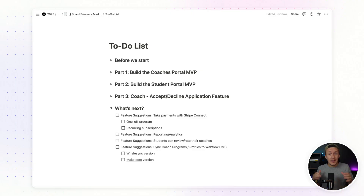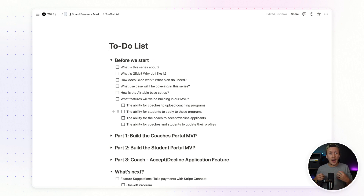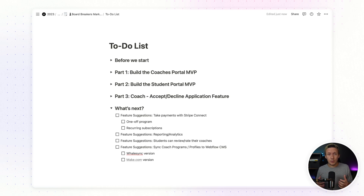You'll either be able to copy my Airtable base to follow along, or if you want, you can just start working on your already existing marketplace and Airtable base and follow along with the content I'm going to be teaching throughout the series. The first three parts of the series are going to be about building the MVP for our coaches portal and our student portal. The features we're going to be building include: the ability for coaches to add, update, and remove coaching programs from the directory; the ability for students to apply to join these programs; the ability for coaches to accept or decline an applicant; and for students and coaches to update their profiles.